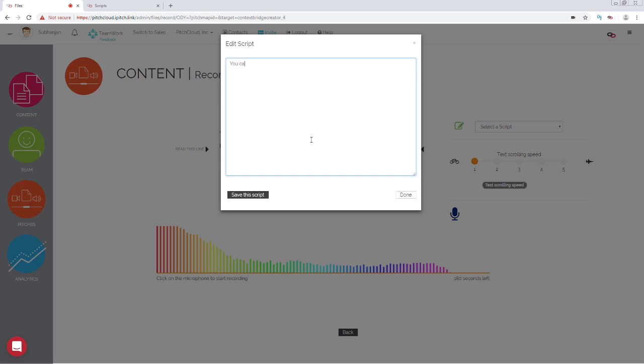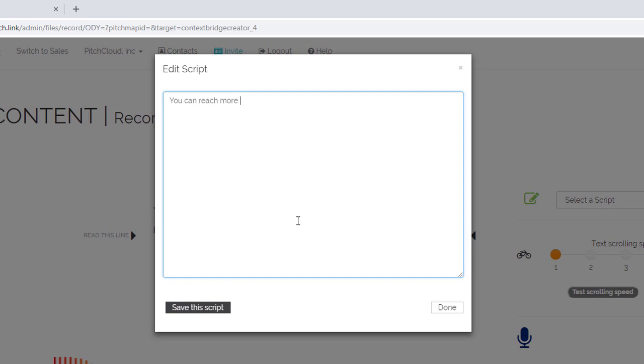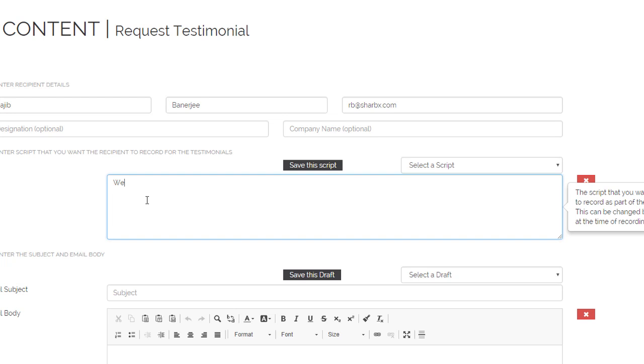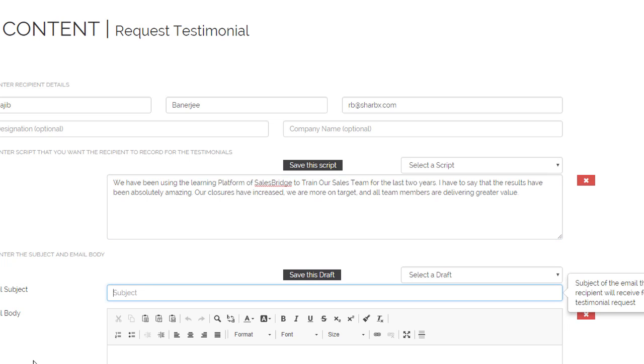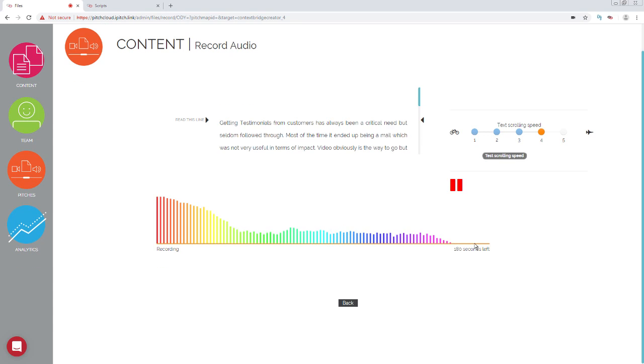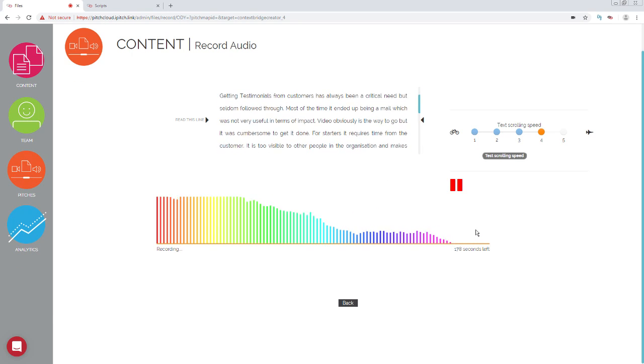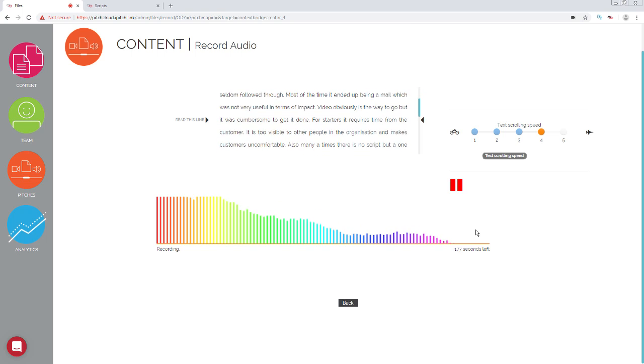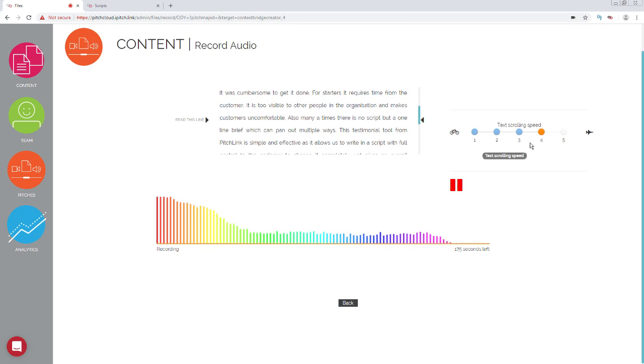You can write and store scripts in Pitchlink. These scripts may be used by yourself to create a video or audio context bridge. Scripts may also be sent to existing customers as requests for providing testimonials. Scripts help to keep your own recordings and those of your endorsers succinct and smooth, since these can be read off a teleprompter.